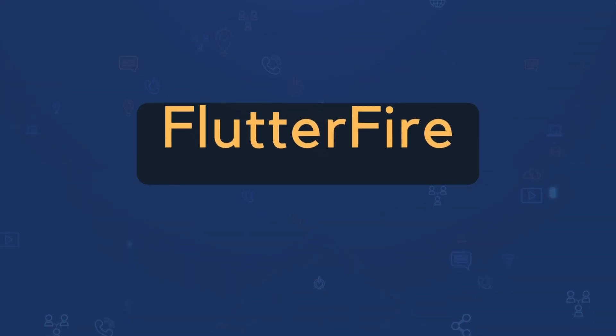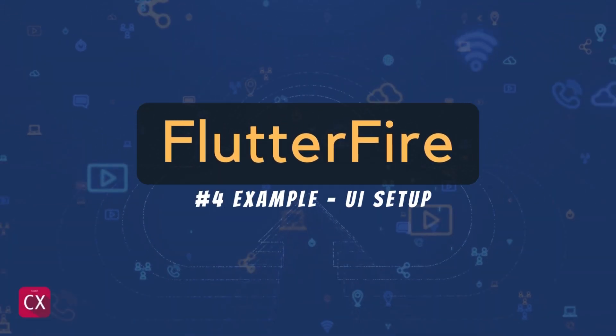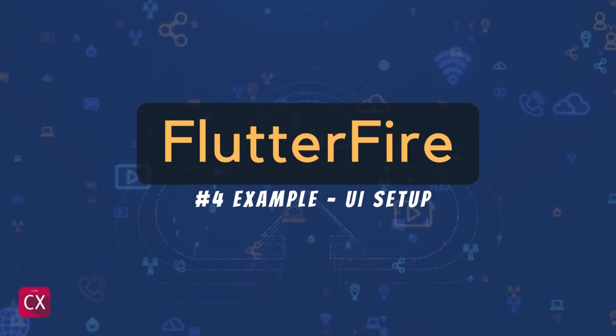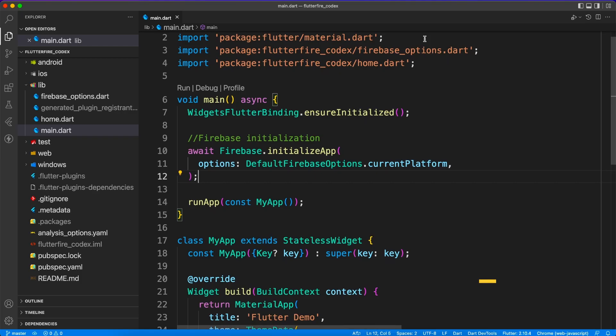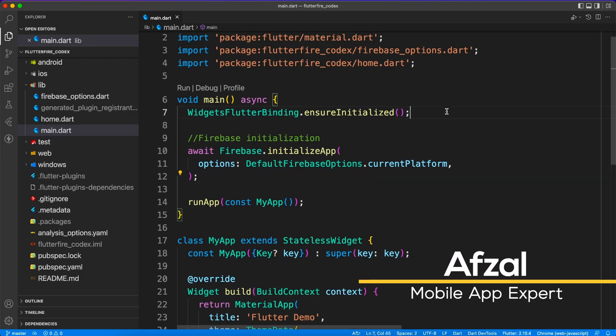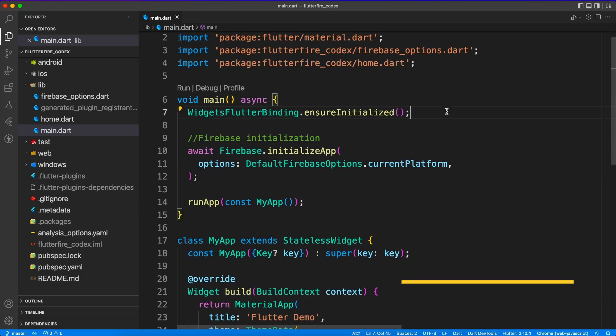A good example can clear half of the concept. Hello and welcome back. My name is Avzal and you're watching Flutterfire series.